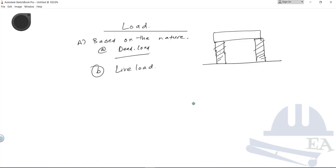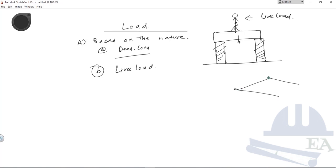Live loads are the temporary loads that act on a structural member. For example, if you are standing on the wooden log, your weight becomes the live load. In your room, the slab, walls, and ceiling are dead loads, while your bed, table, chair, and ceiling fan are live loads because they can be moved from one place to another and are temporary.